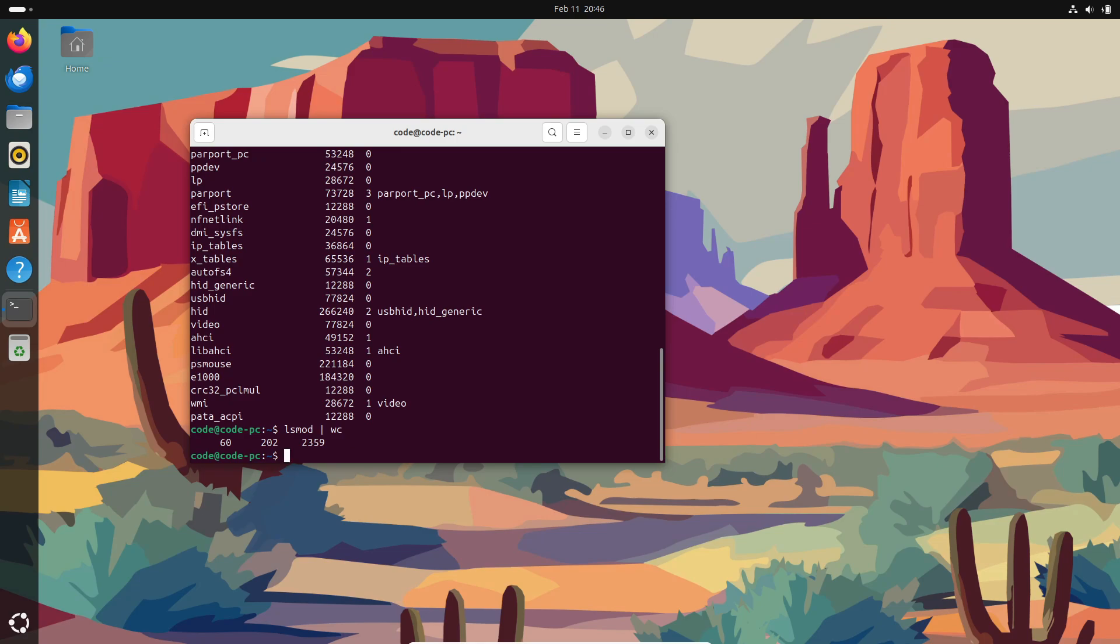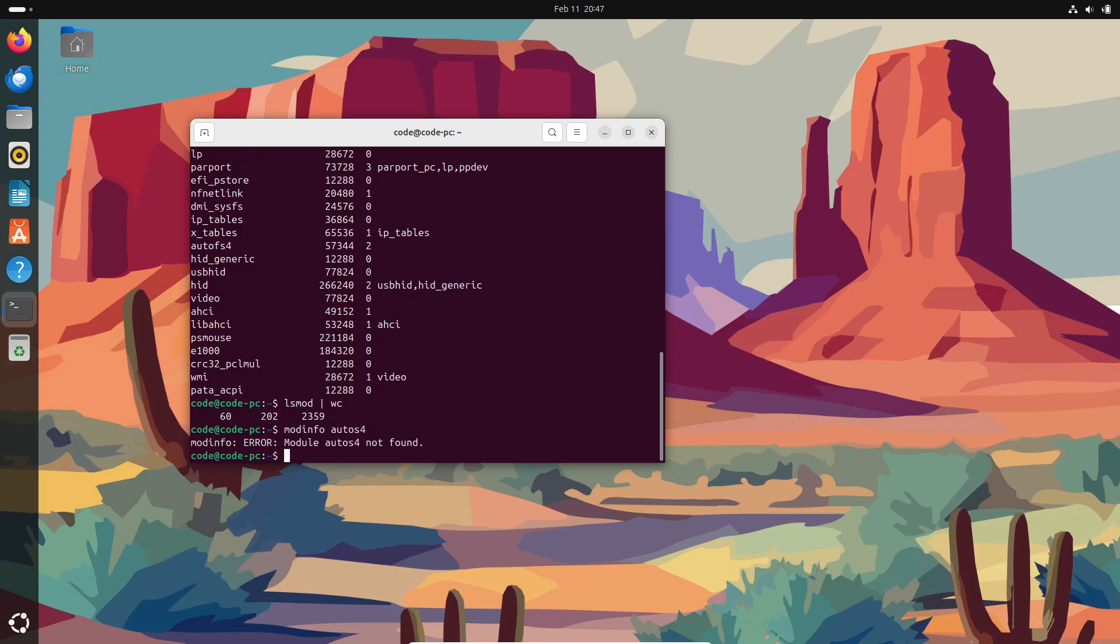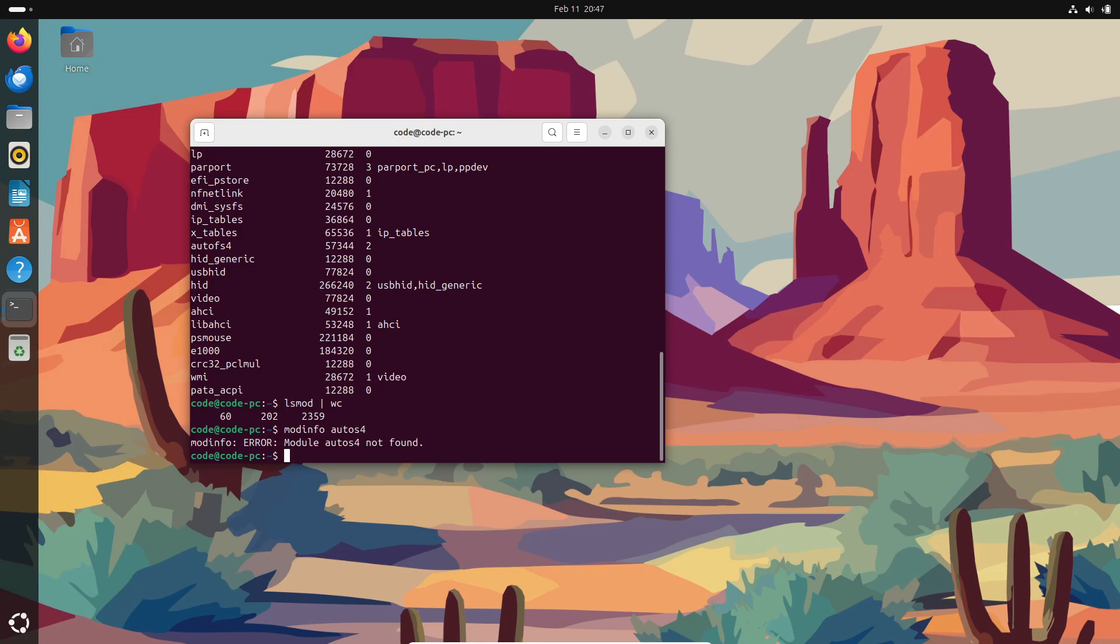System calls. These are the requests that applications make to the kernel for actions that only it can perform. Think of them as secret handshakes between your programs and the system.